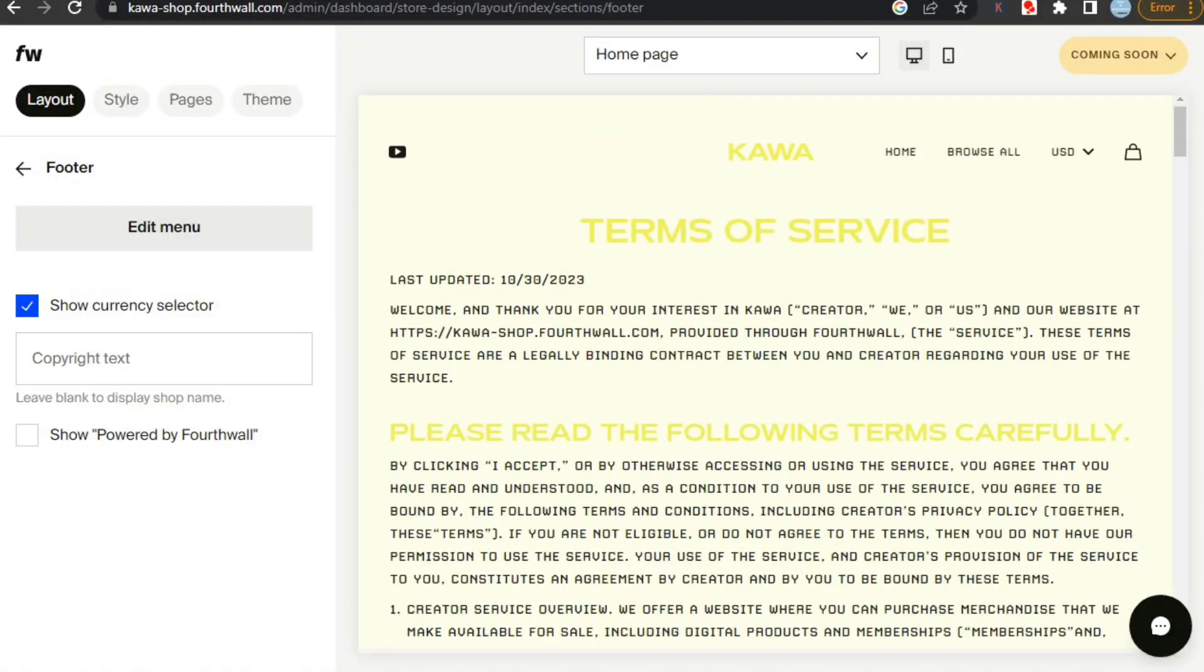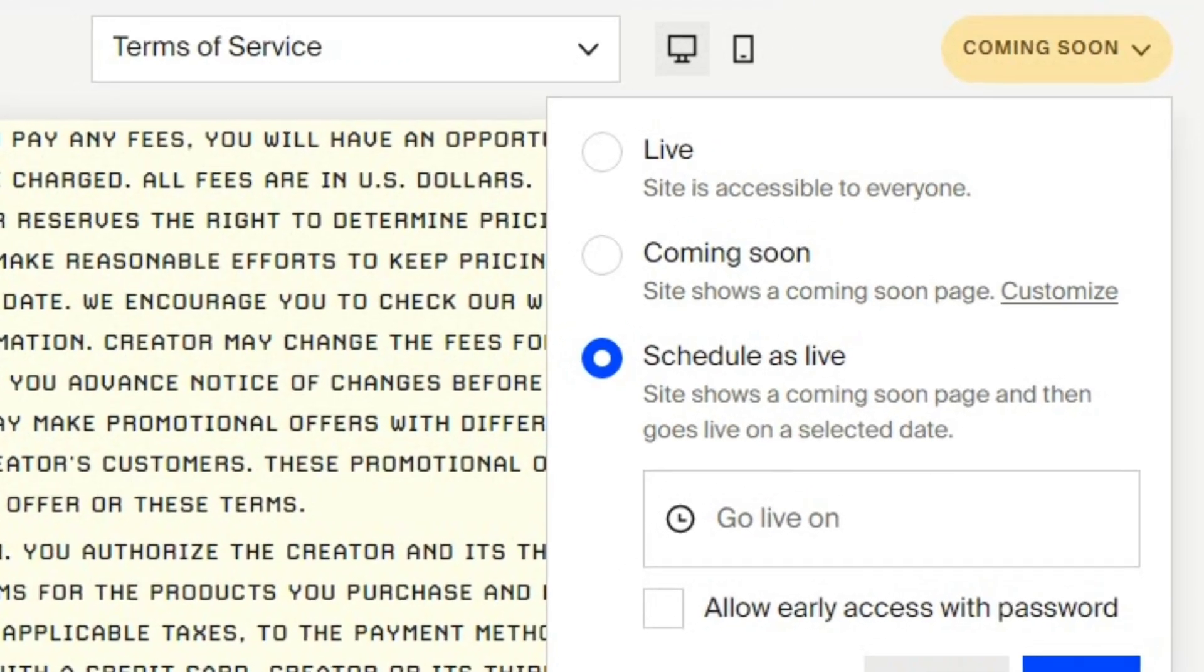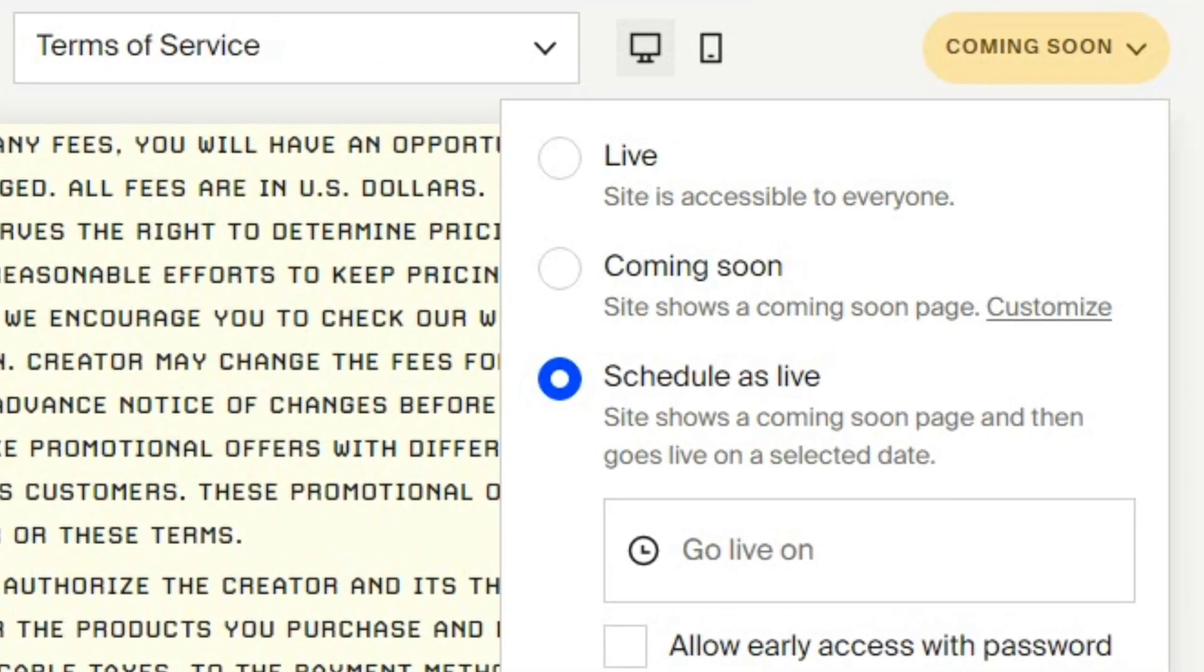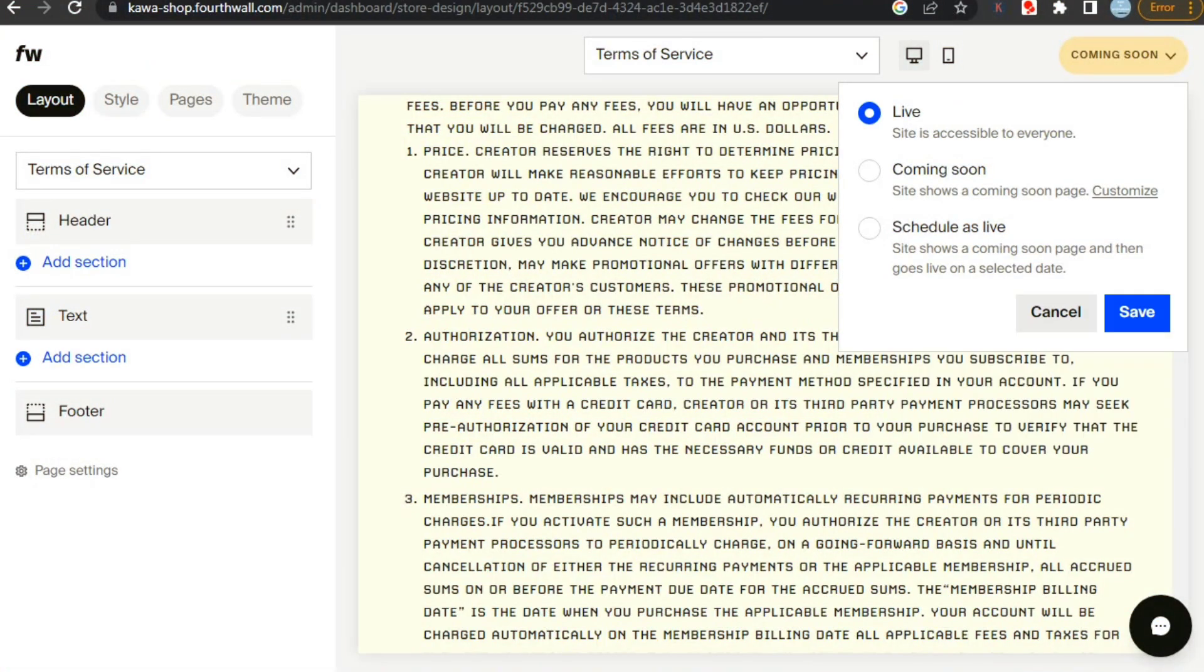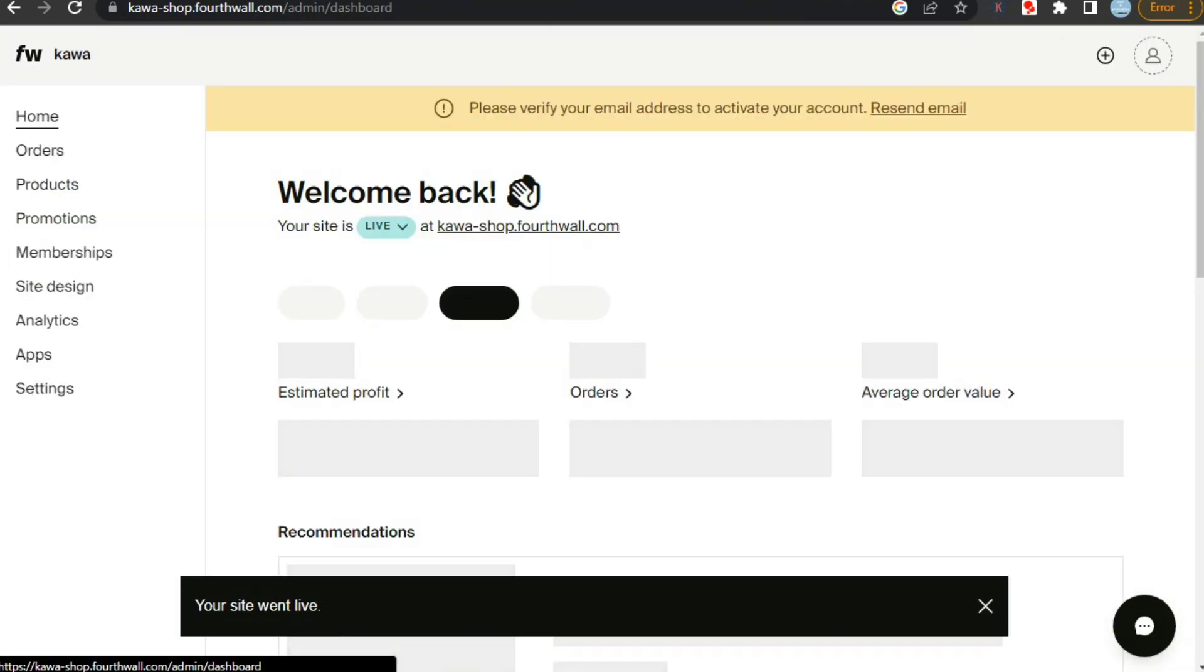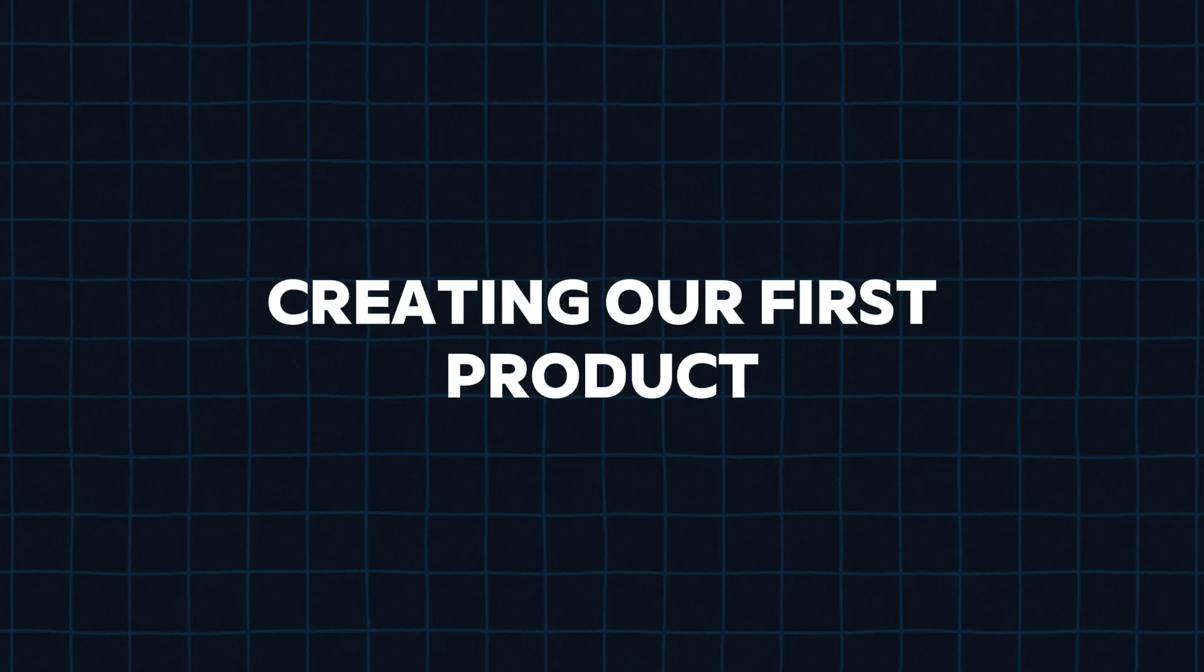Now after completing the site, we need to set it as live so that customers can visit your site. You can do it by clicking on this button on the top right corner. You can also schedule your time to when you want your shop to go live. So, now that our website is live and everyone can access it, let's move forward to creating our first product.